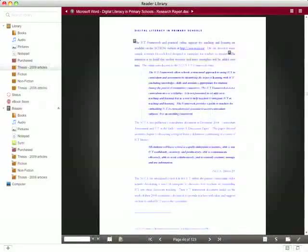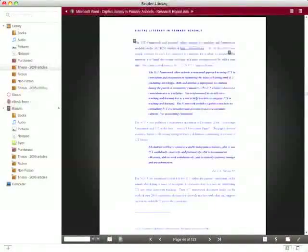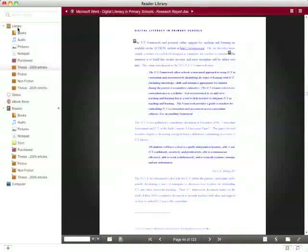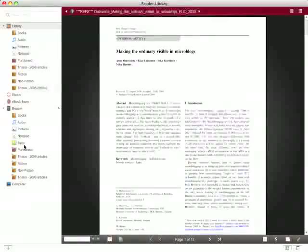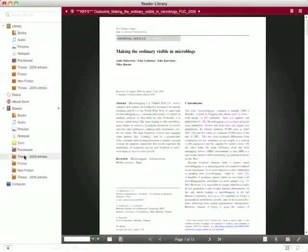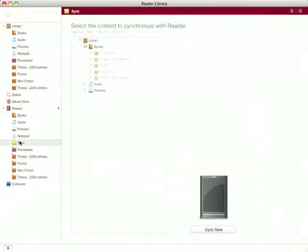So I'm finding the Sony Reader a really useful tool. It means I don't have to print out lots of articles. It means that I've got everything with me and I can make notes quickly and easily on the go. Fantastic.